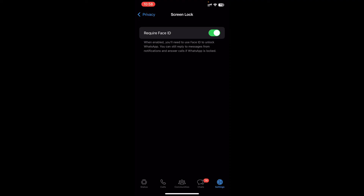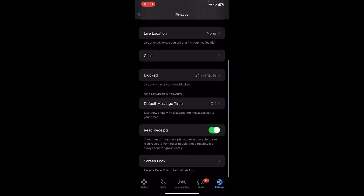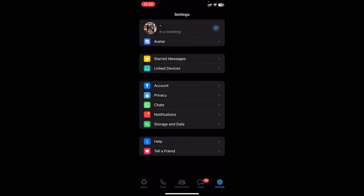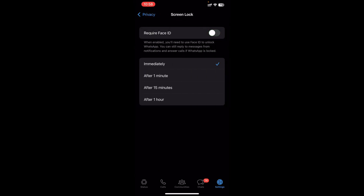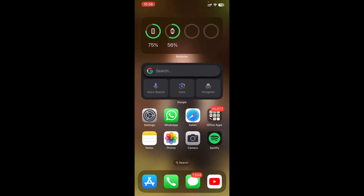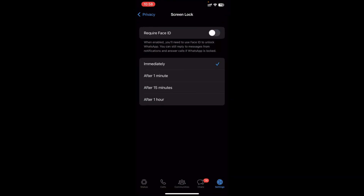That's how you enable Face ID on your WhatsApp. If you want to disable it, same thing again — go to Settings, Privacy, scroll all the way down, go to Screen Lock, and uncheck the option. It is going to disable 'Require Face ID,' so you wouldn't need Face ID anymore. If I open up WhatsApp now, it opens up without requiring Face ID.